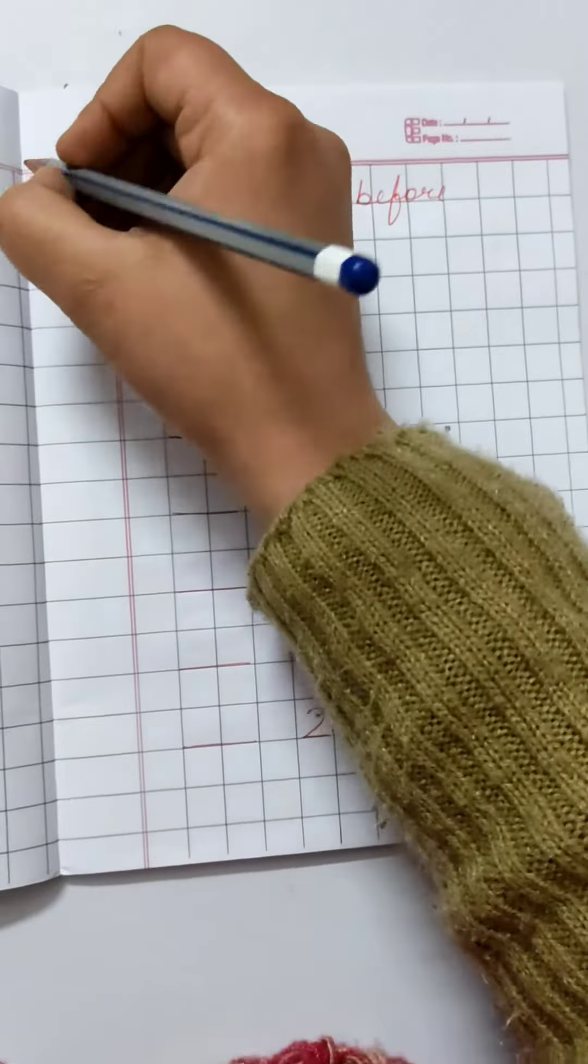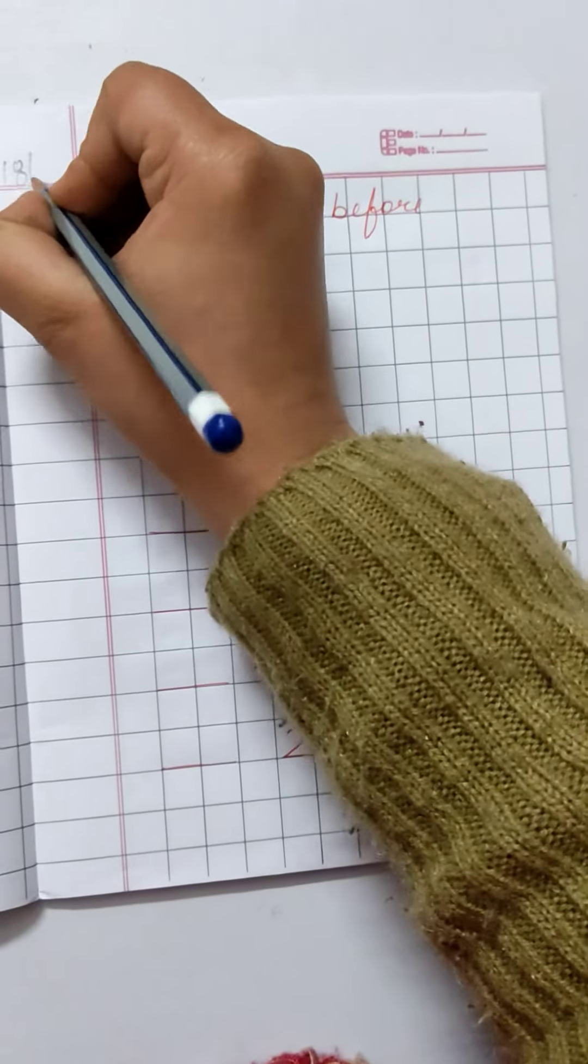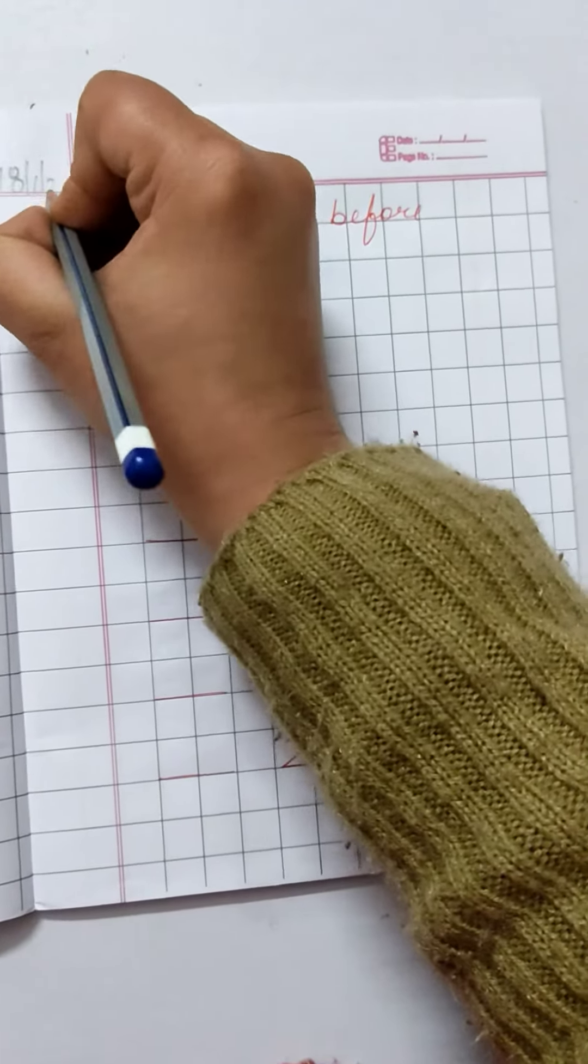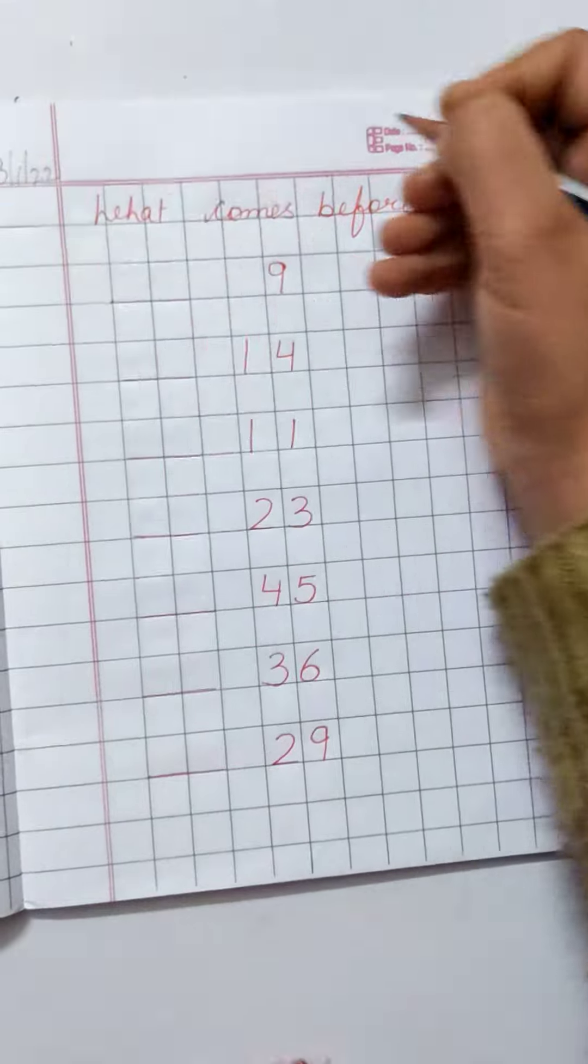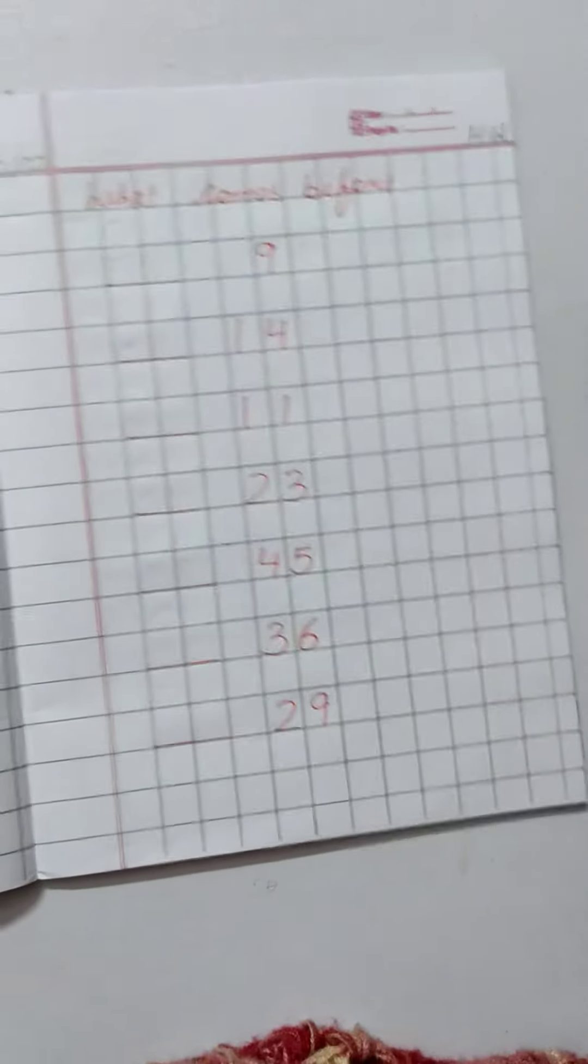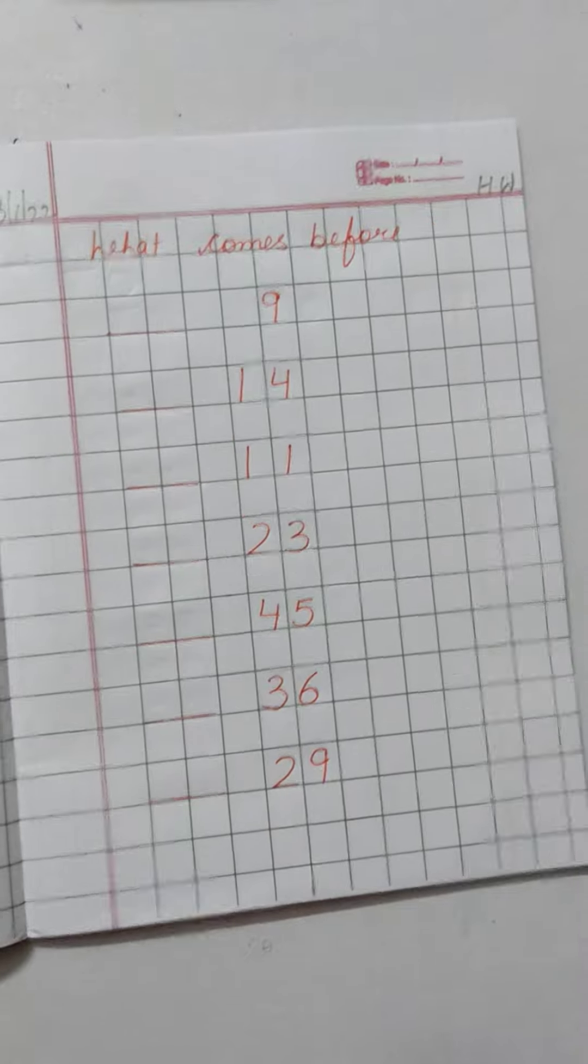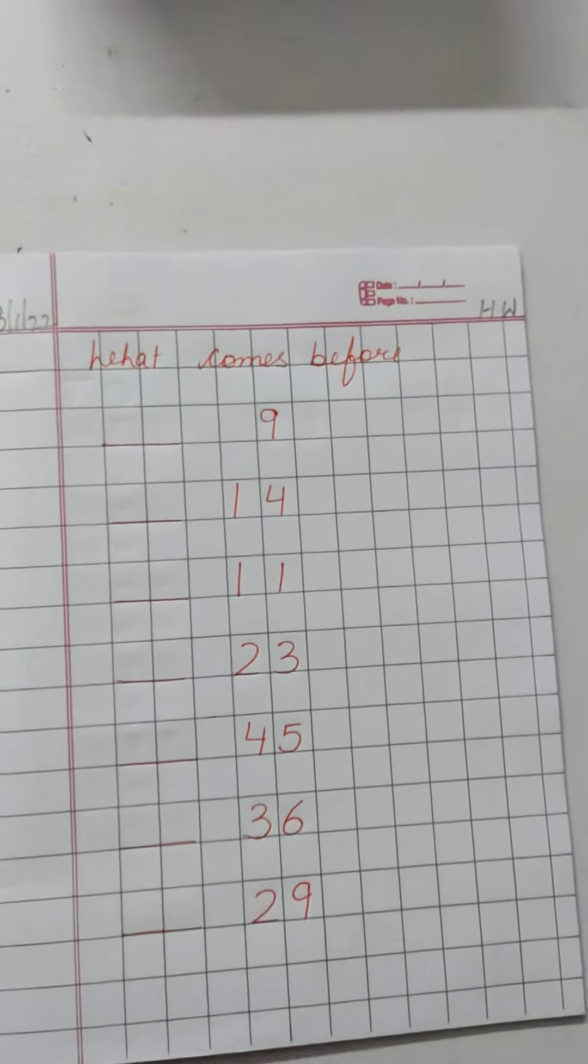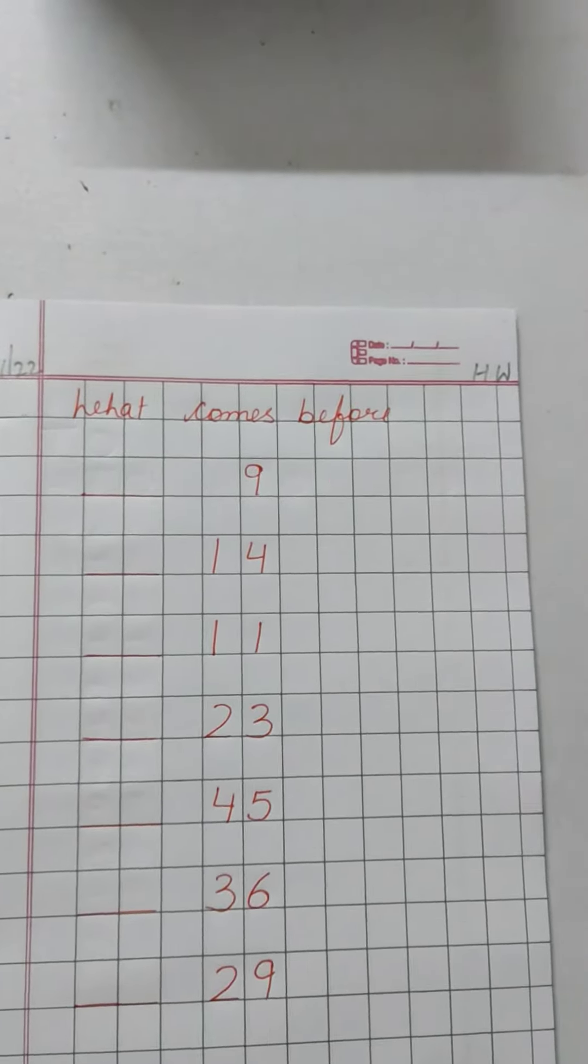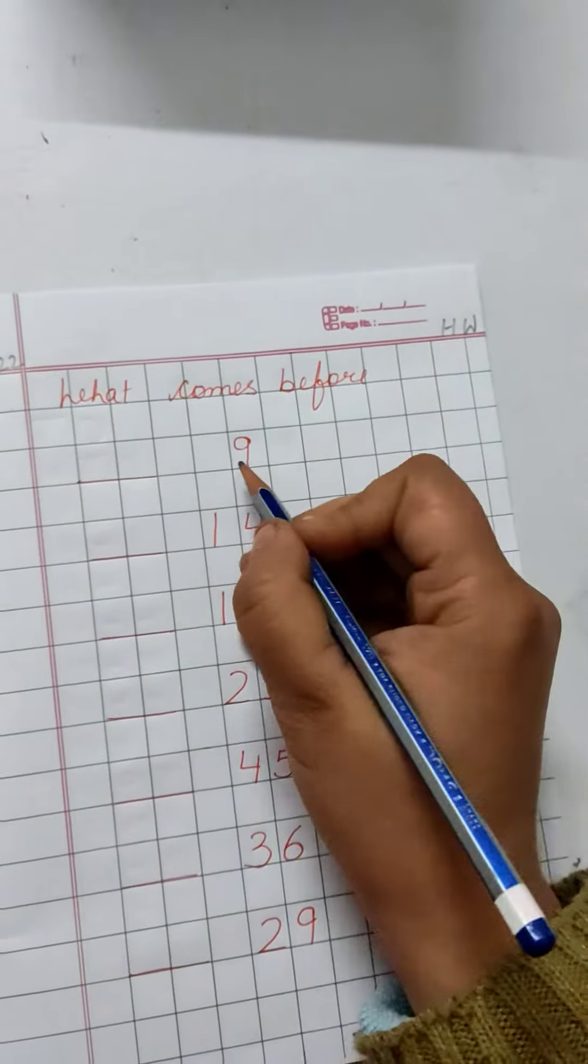Write down the date here. 18, 1, 22. Write down homework this side. So today we are going to do what? Come before. Before means pehle. Okay, now we are going to do what?